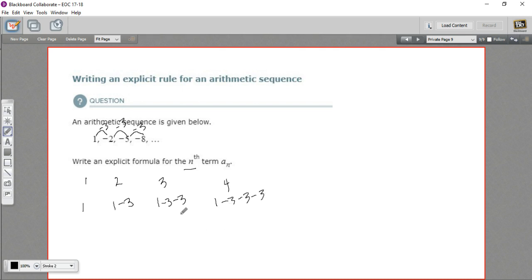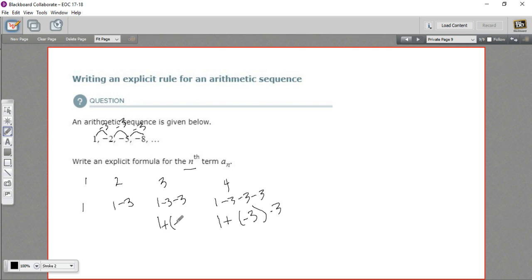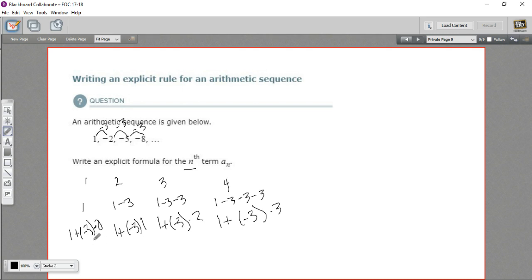What we want to do is rewrite this chunk in terms of multiplication. So the fourth element is really 1 plus negative 3 times 3. The third element is 1 plus negative 3 times 2. The second element is 1 plus negative 3 times 1. And the first element we can write as 1 plus negative 3 times 0. It seems silly to write it that way, but we're trying to be consistent because we want to make that general formula.